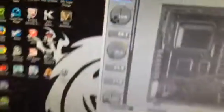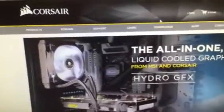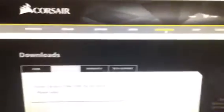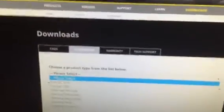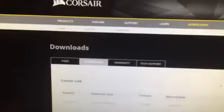What you're going to need to do is go on your computer and download Corsair Link, which you can download by going to Corsair.com, then go to downloads, product type, Corsair Link, and hit the download button. I've already downloaded it — you give it permissions and everything.